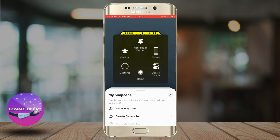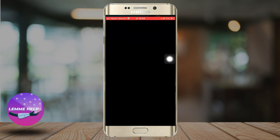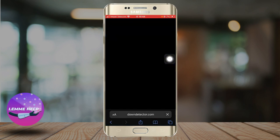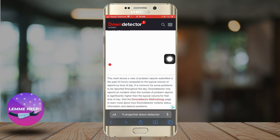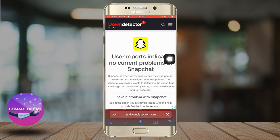The next thing you can check is whether the Snapchat servers are down. Just go to your browser and search for 'Snapchat Down Detector.' Go to the first site and check if the Snapchat servers are down, as that might cause problems while using Snapchat.